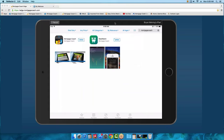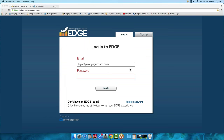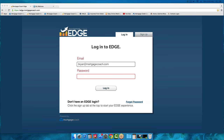Let me go ahead and move over to the site we want everyone to be at so we can log in with our credentials. The site is edge.mortgagecoach.com. If you haven't done so already, bookmark it or save it to your favorites so you can access it more quickly. It looks like the majority of the people in the class are good to go, so we're going to go ahead and log in.